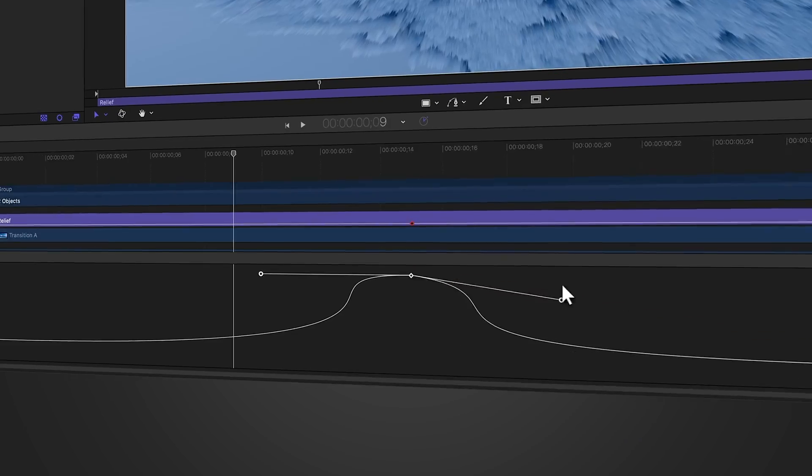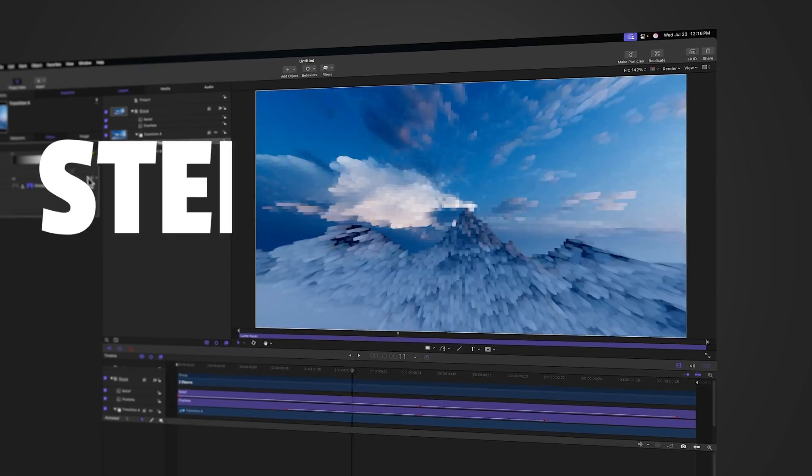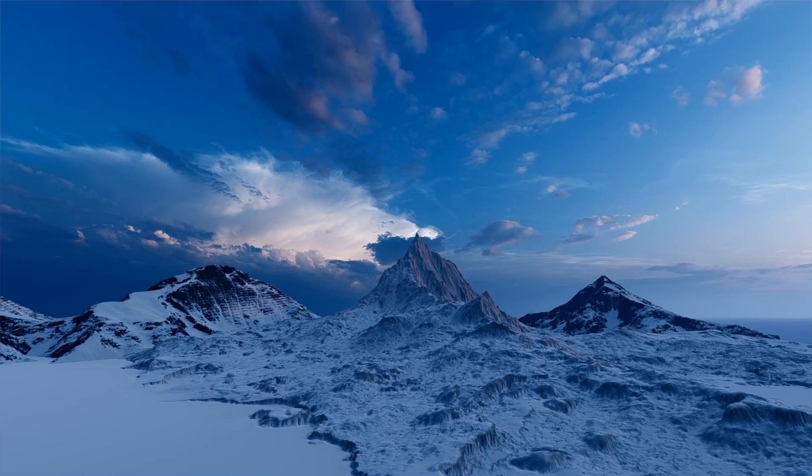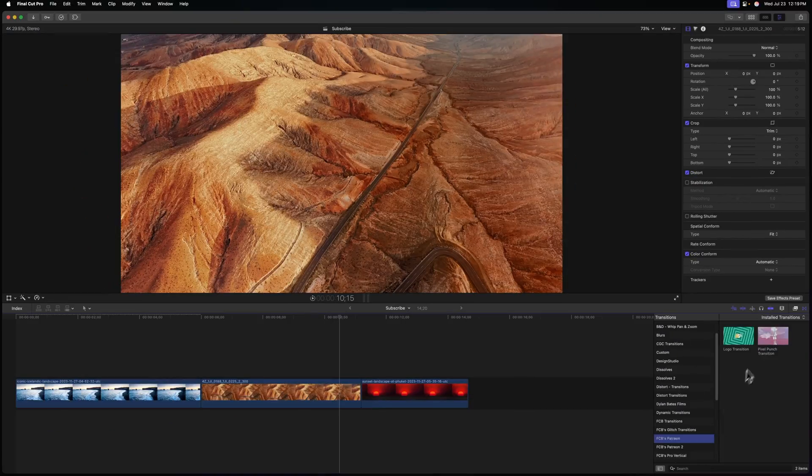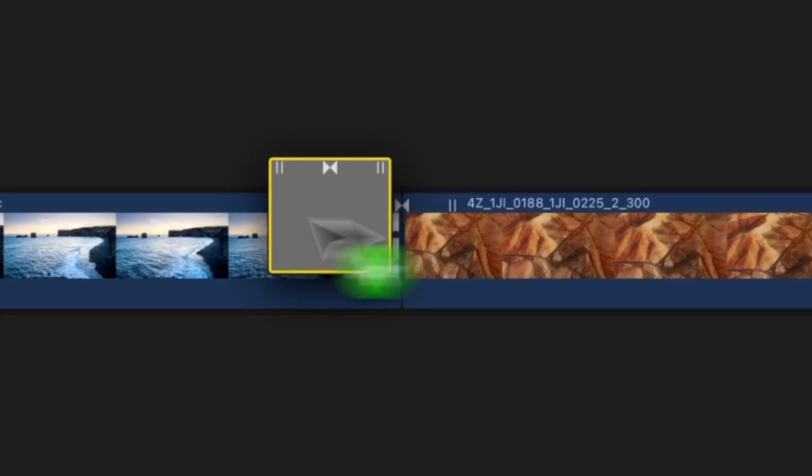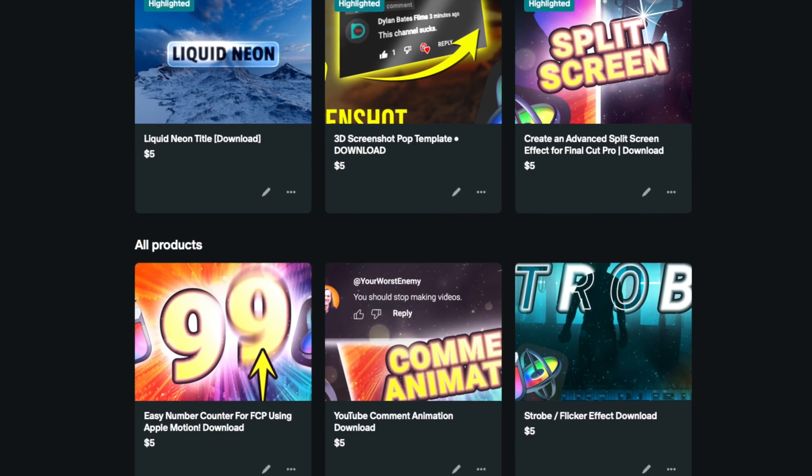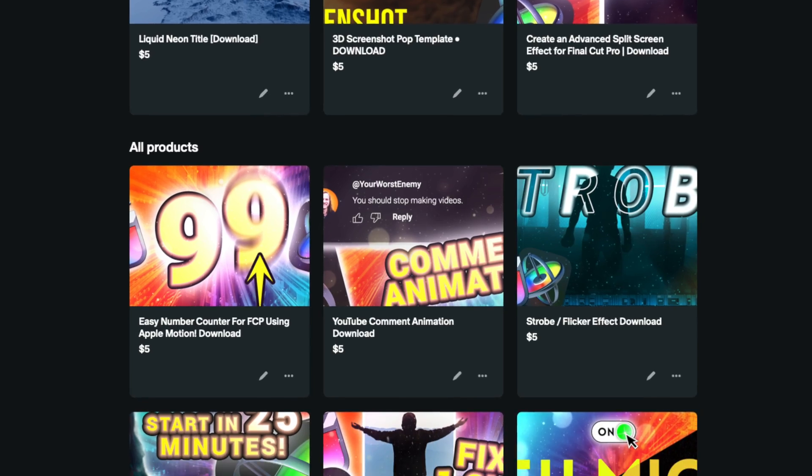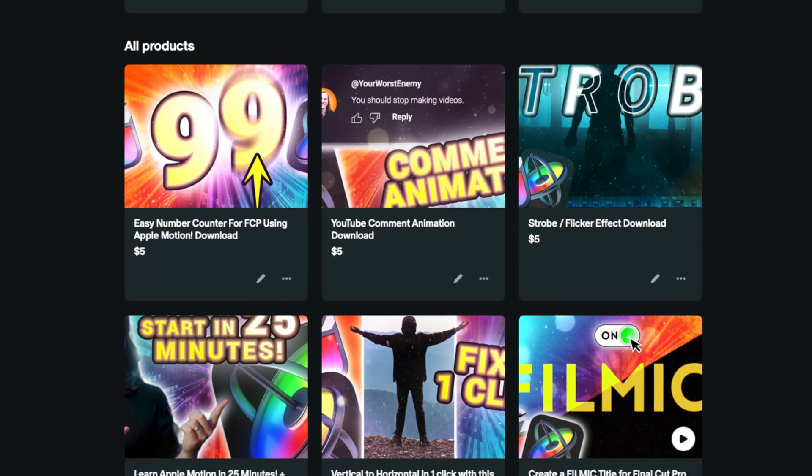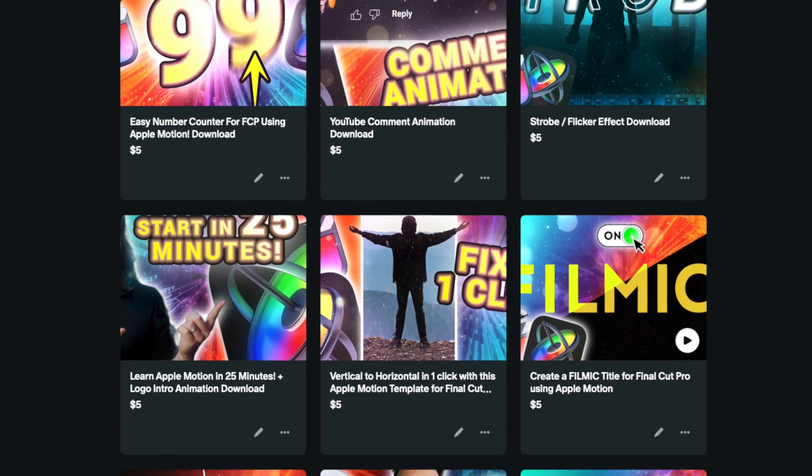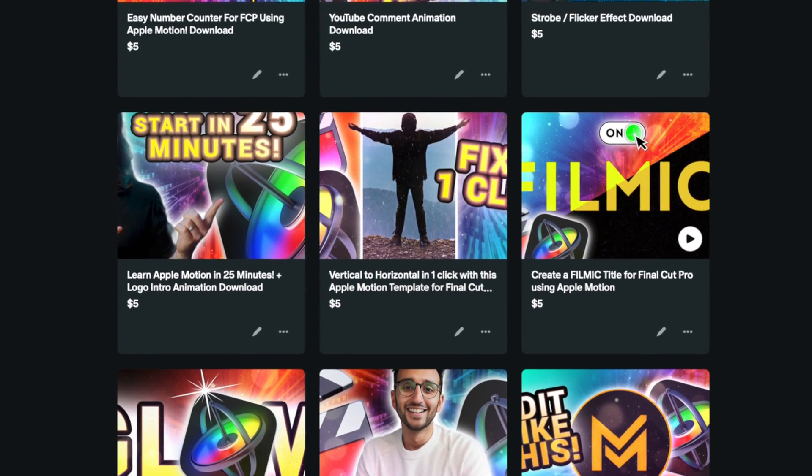In this video using Apple Motion, I'm going to show you step by step how to create this viral pixel punch transition for Final Cut Pro. Also for all of my Patreon members, you can download this project file right now. And if you don't feel like signing up as a member, you can pick it up as a one-time purchase for just $5.